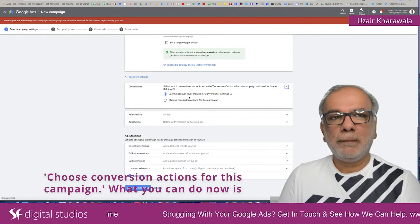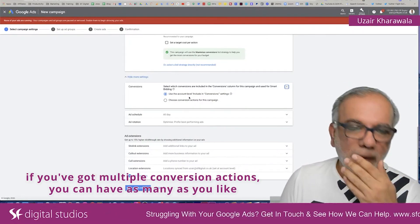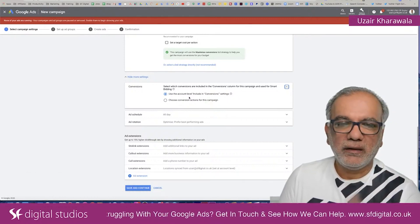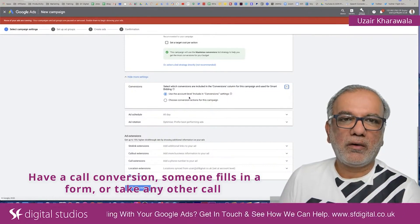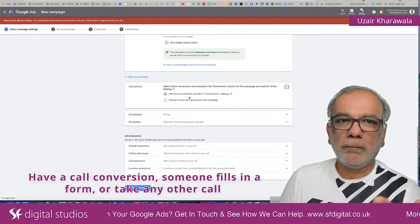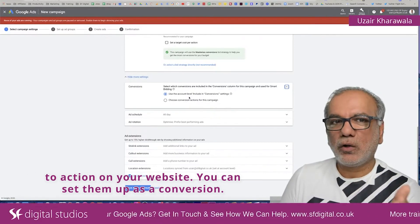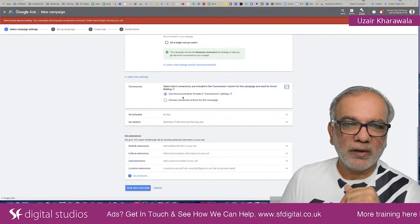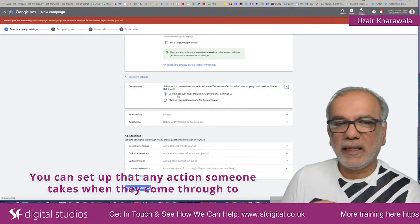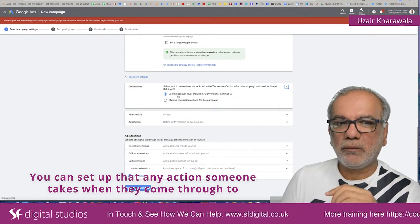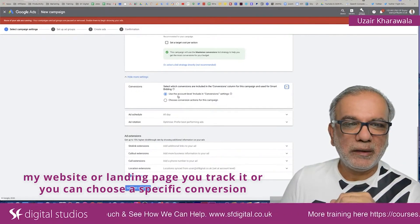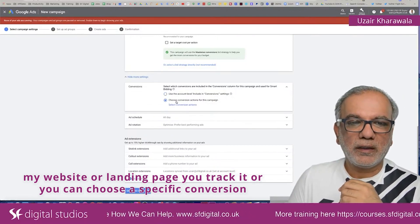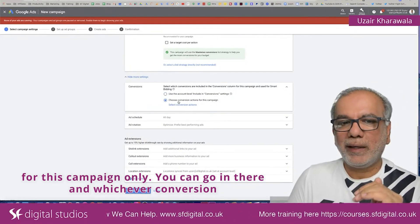What you can do now is if you've got multiple conversion actions — you can have as many as you like — you can have a call conversion, someone fills in a form, or any other call to action on your website. You can set them up as a conversion, tracking any action someone takes when they come through to your website or landing page, or you can choose a specific conversion for this campaign only.